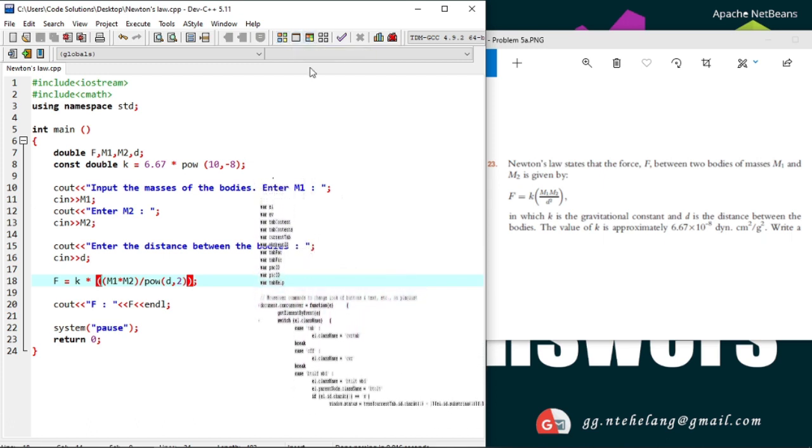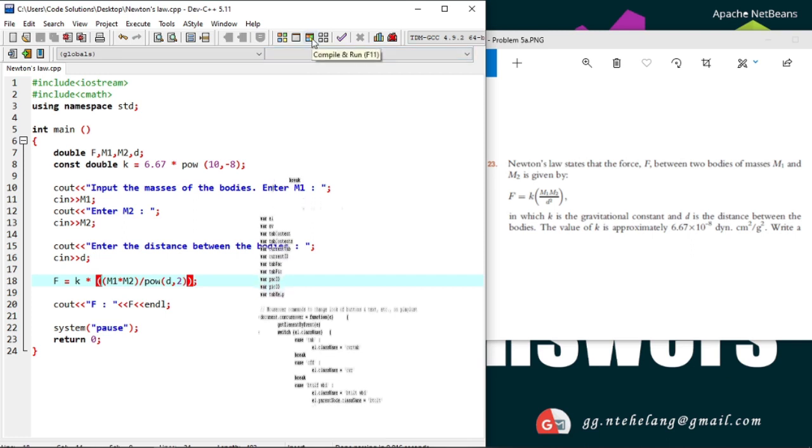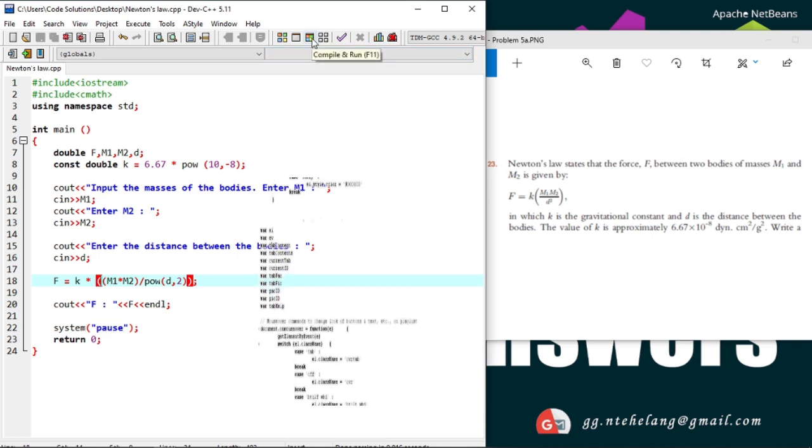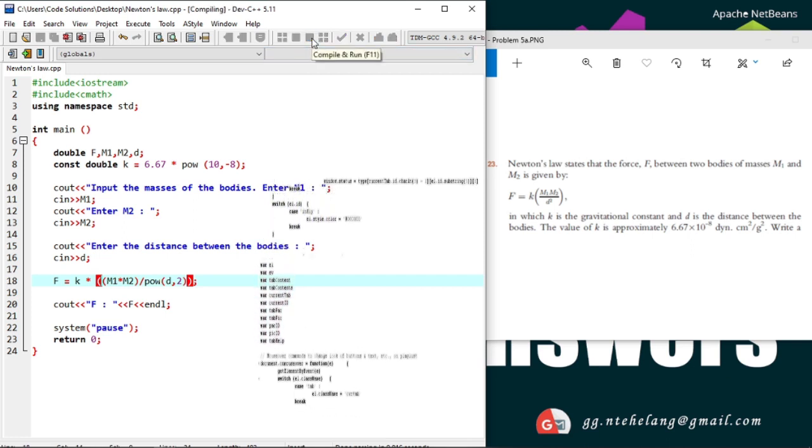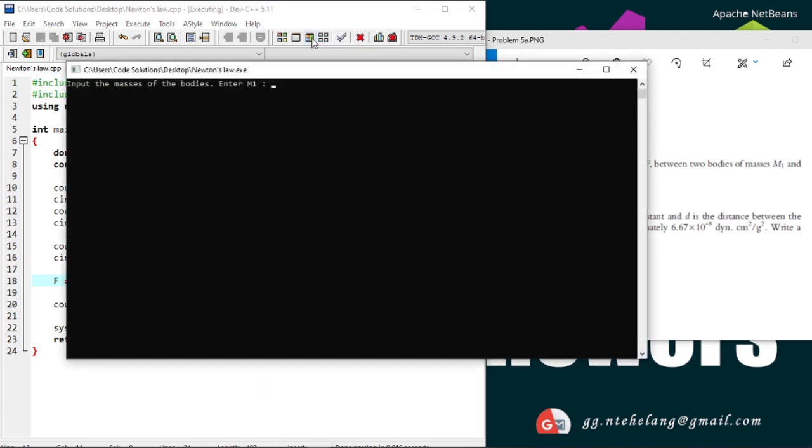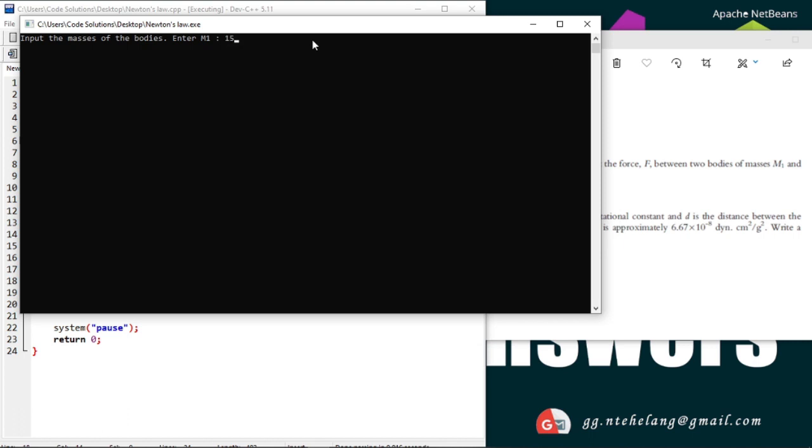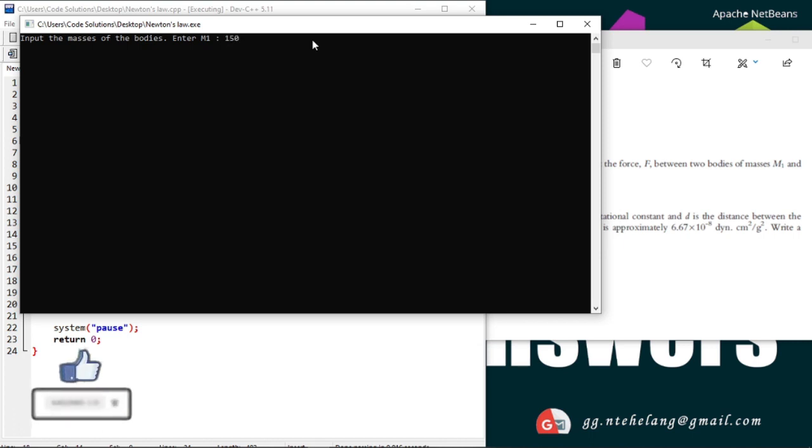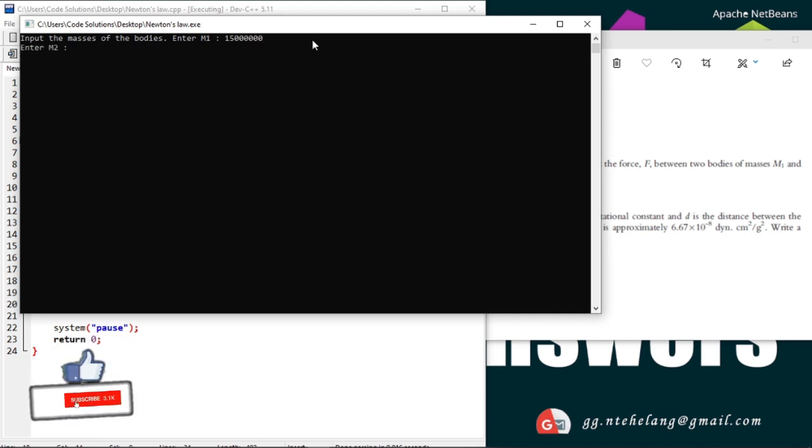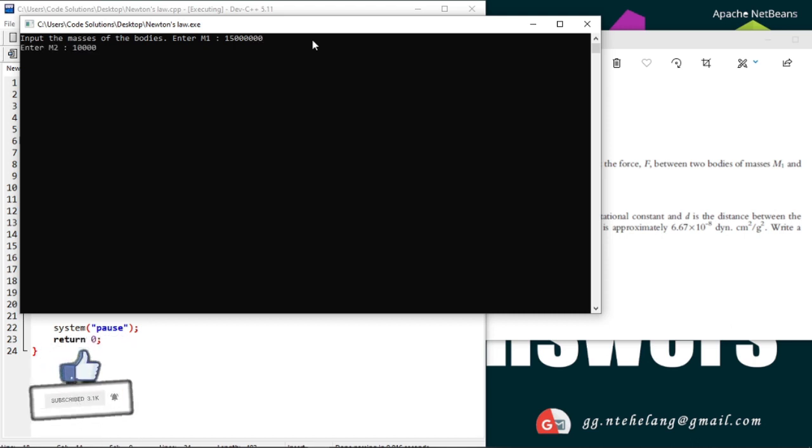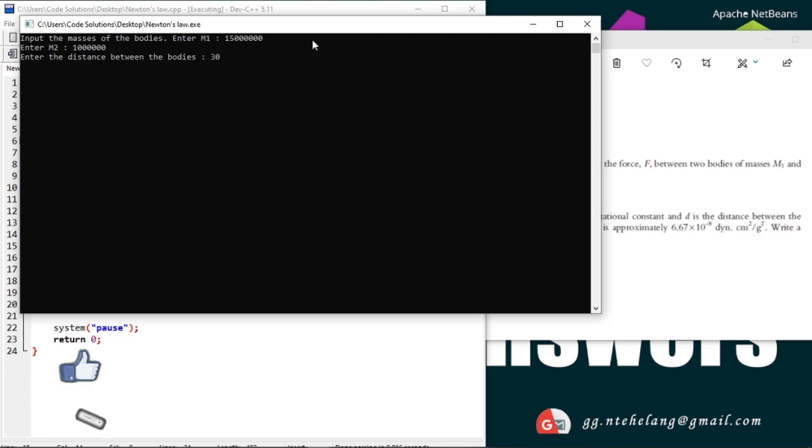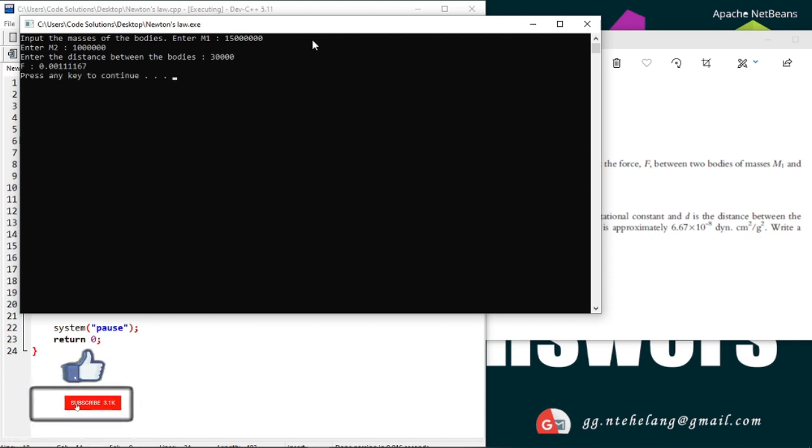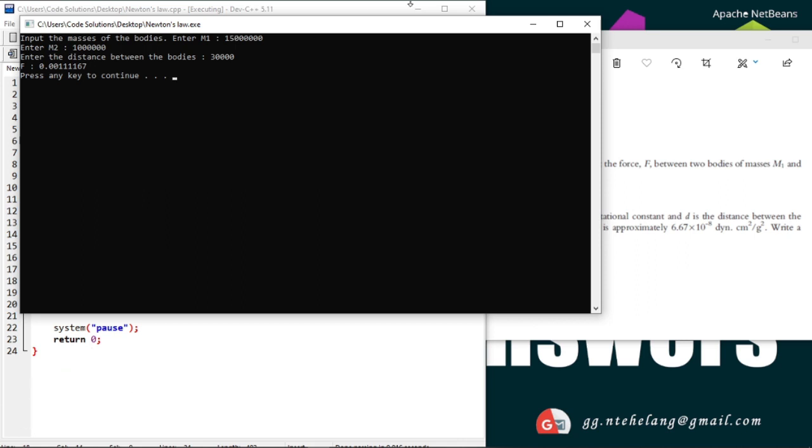Now let's test to see if indeed the code does what it is meant to do. Mass 1, let's say 15 million. Mass 2, 1 million. The distance of say about 30,000. And that's our force. You can confirm this number with the calculator. And there, problem solved.